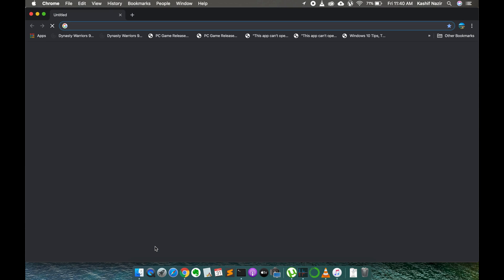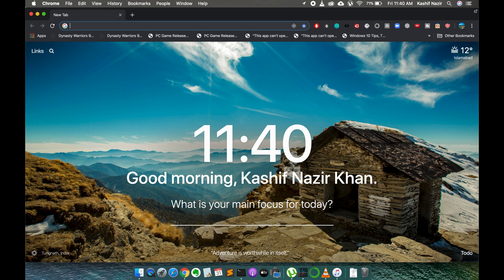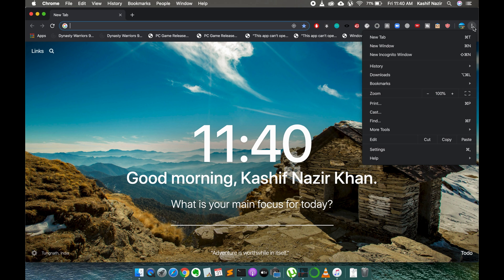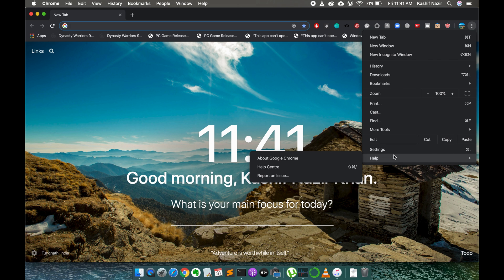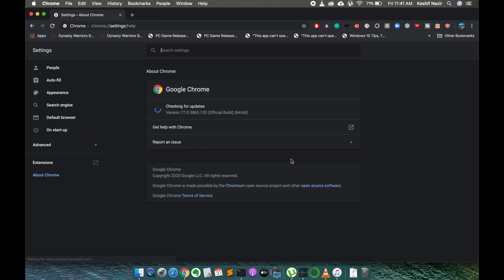To update the Google Chrome browser to the latest version, simply go and click on these three dots and here you can see Help. Go to Help and then you need to go to About Google Chrome. Click on this.